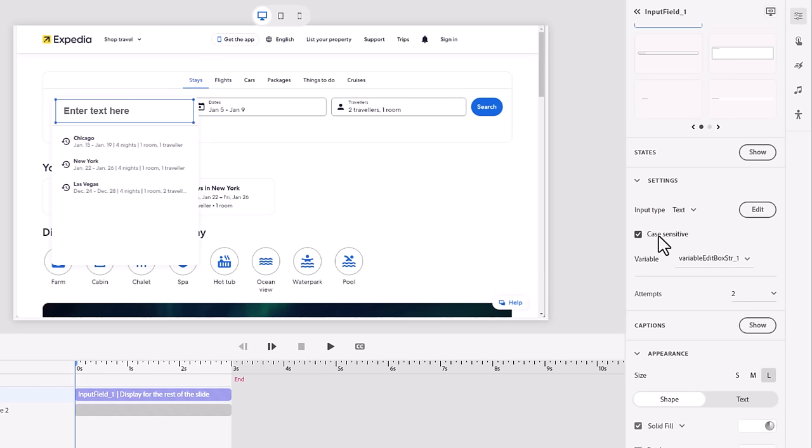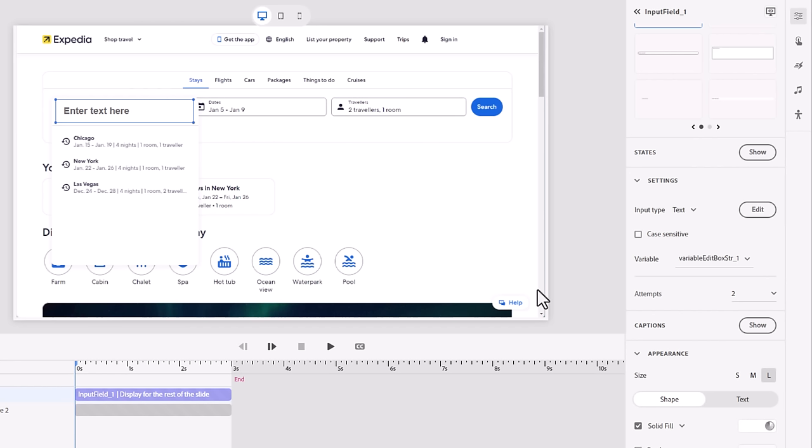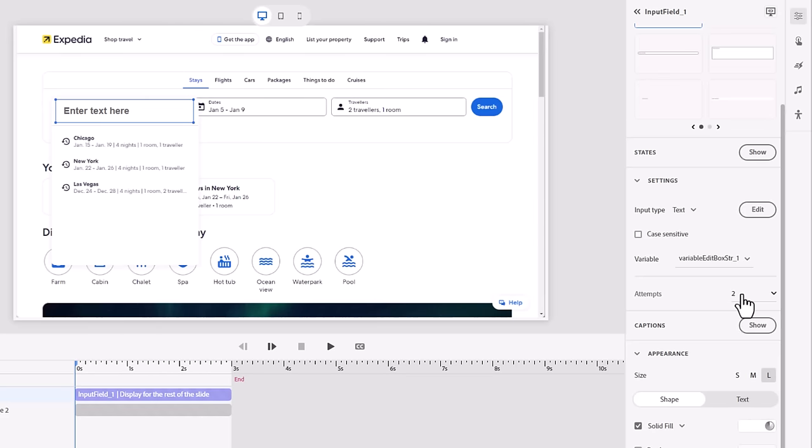Because someone might type in all lowercase letters, all uppercase letters, or a combination. Again, we don't want to make it difficult for them. Basically, however the website would work, make sure your simulation works the same way. So if I could type it almost any different way on the website, make sure you cover those options here. Again, because it's text entry and a little bit more difficult, it's got two attempts there.